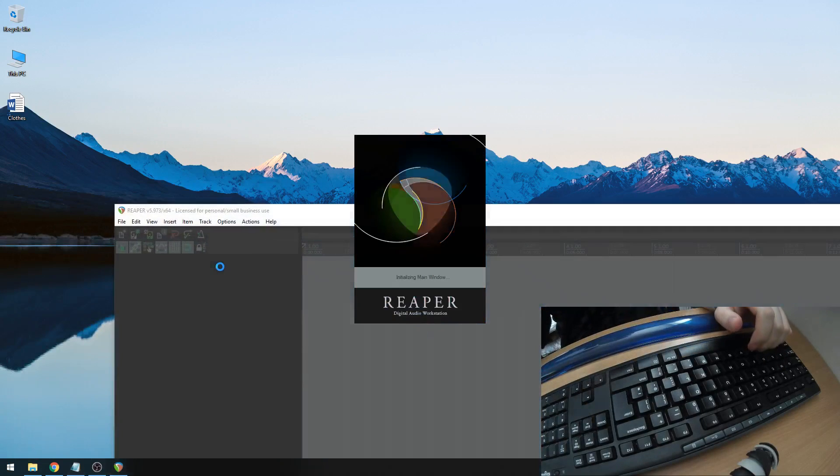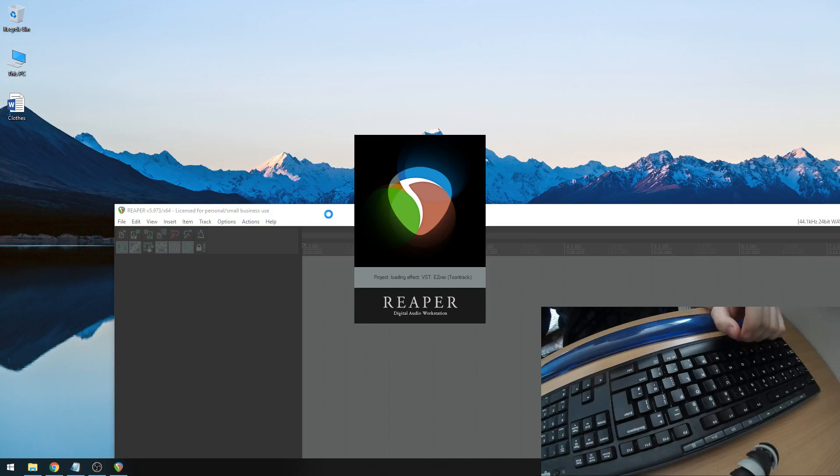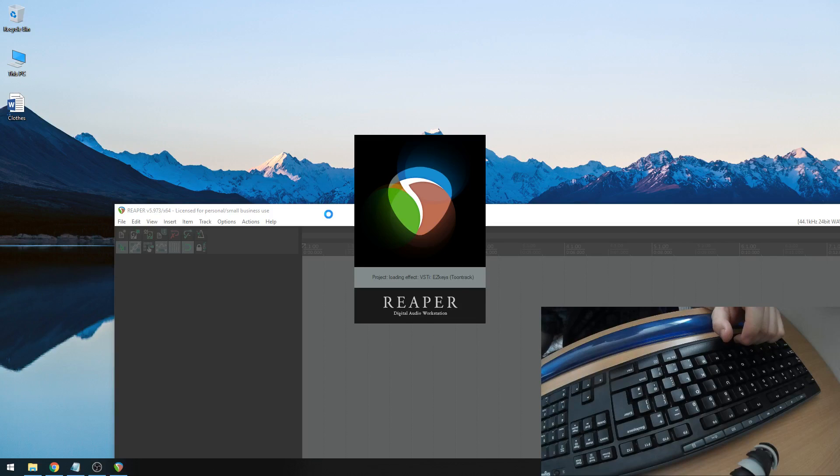I'm going to go ahead and open up Reaper. I already have a template built with an instance of EasyDrummer in there. If not, just insert new track, virtual instrument, and then select EasyDrummer from there.